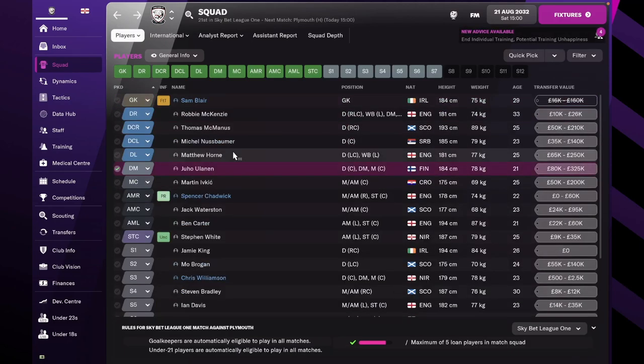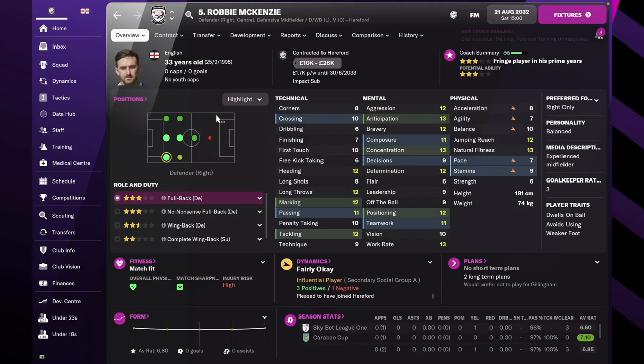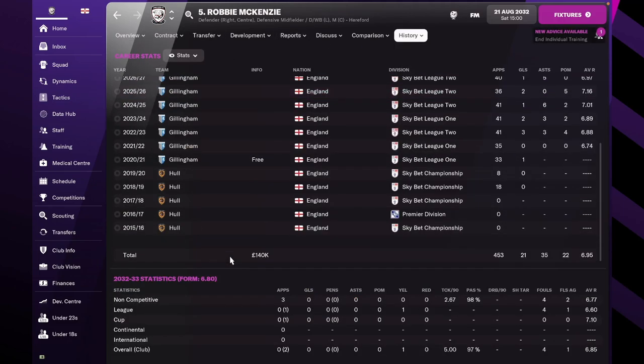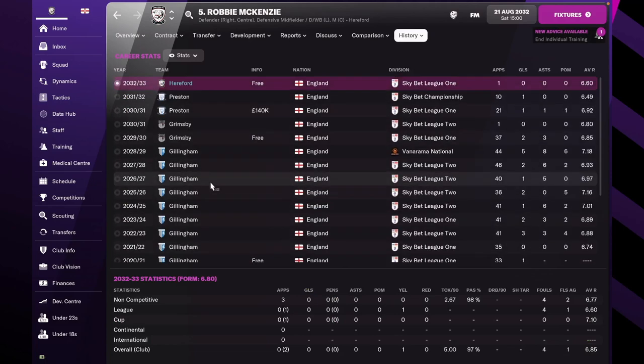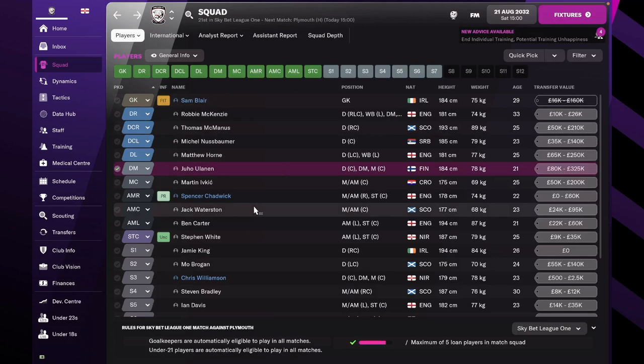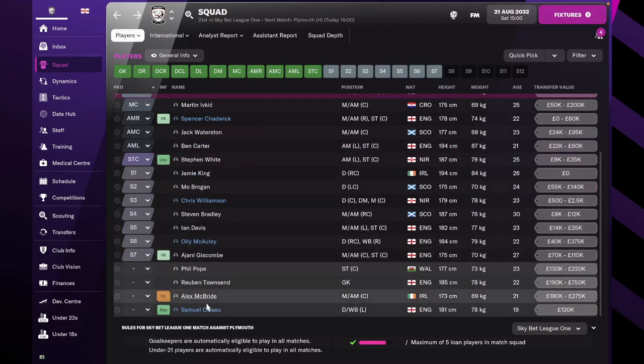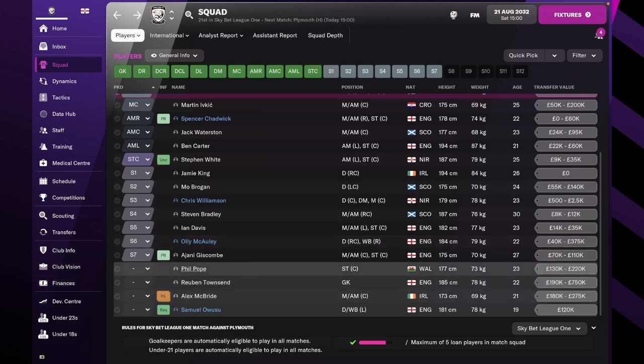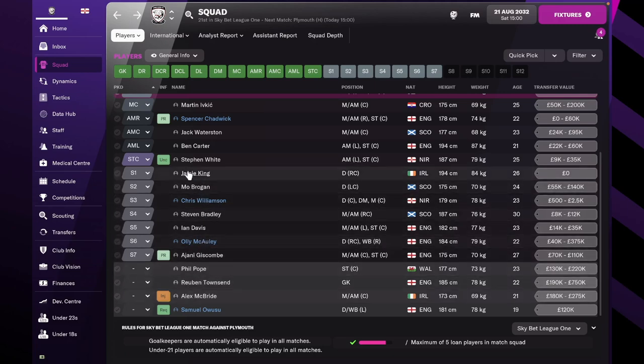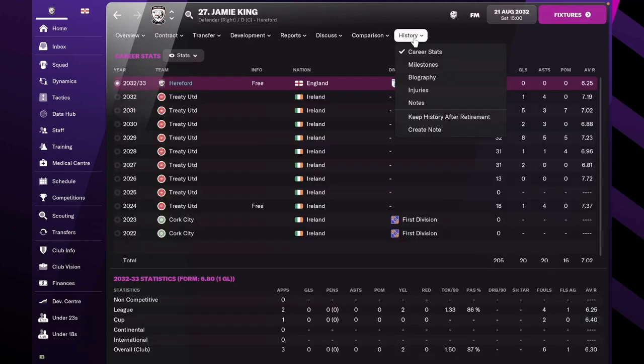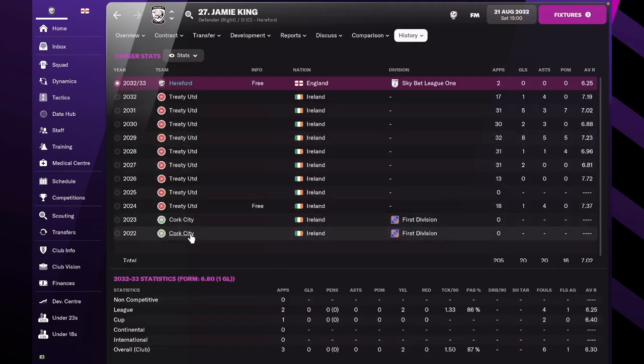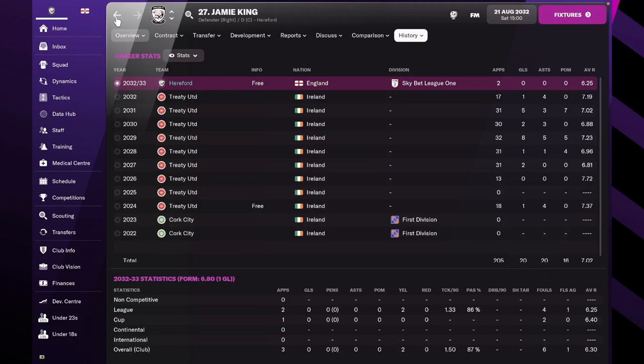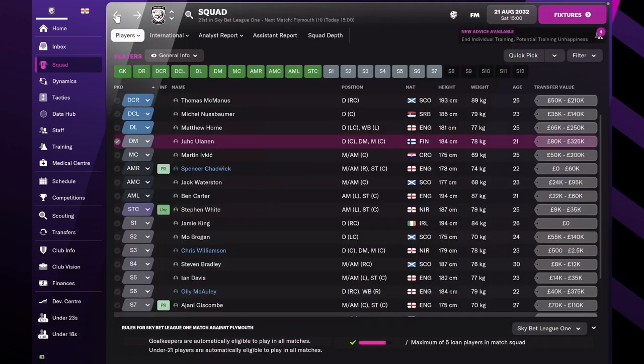In the right of the defense, also two new players. Robbie McKenzie, 33-year-old real-life player from Gillingham on a free transfer. I think all of these are free transfers because we had no budget. And James King, who is also a regen, 26-year-old from Cork City and Treaty United, very much in the Irish championships.